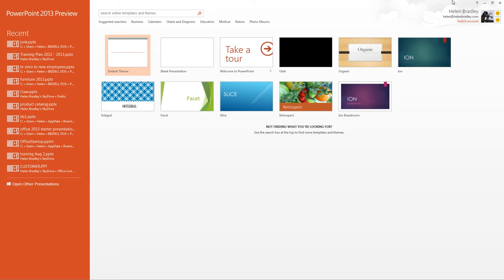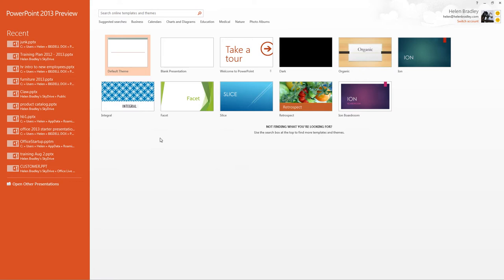And up here is the current account. So when you open PowerPoint 2013 or any of the new Office 2013 applications you're going to be logged into your SkyDrive account and this is access to it. And here we could switch accounts if we wanted to. These are just for testers so I think that they're probably going to go in the final production.